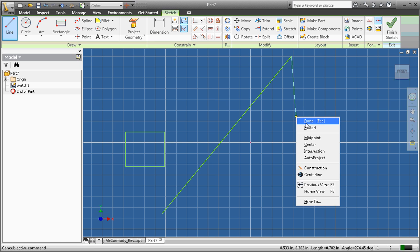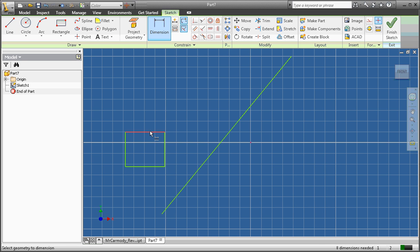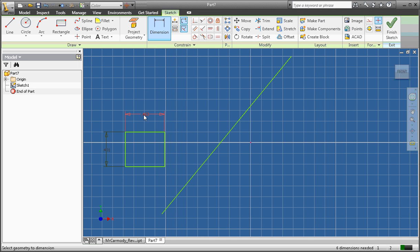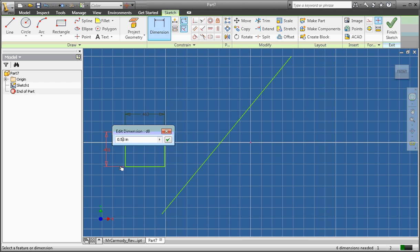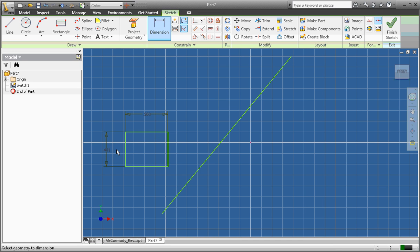We right-click, done. Now we're going to dimension the rectangle. We want to make it a square. So we're going to do 0.5 by 0.5.